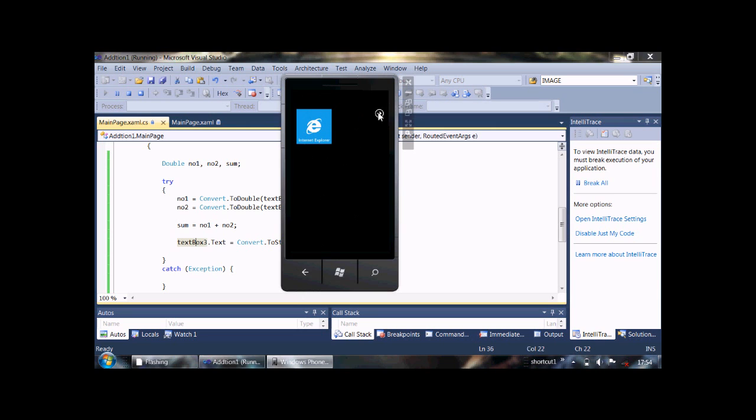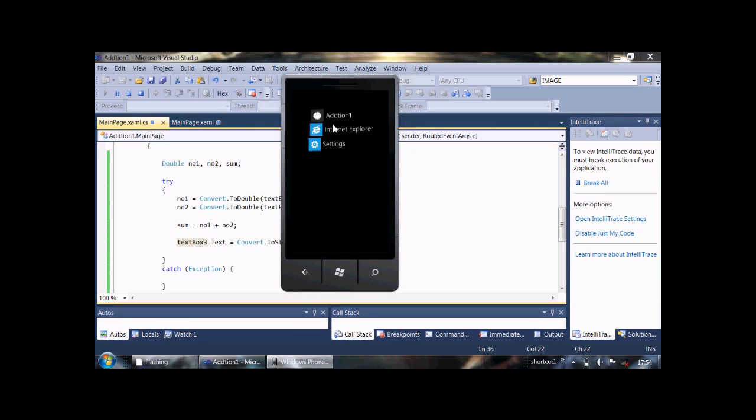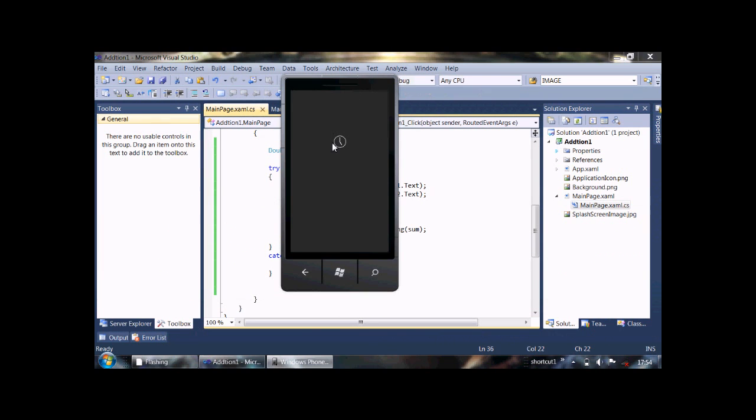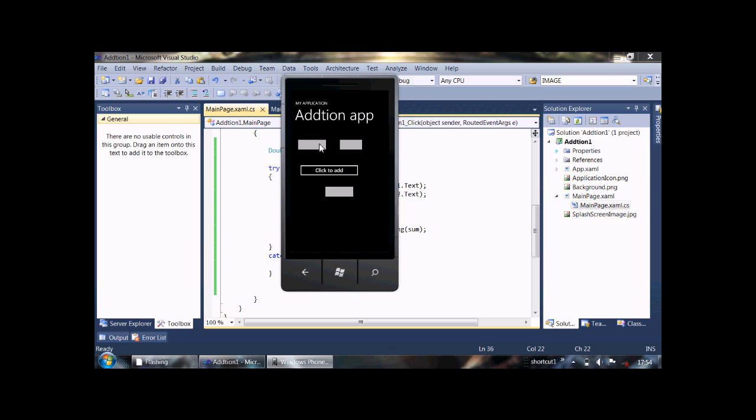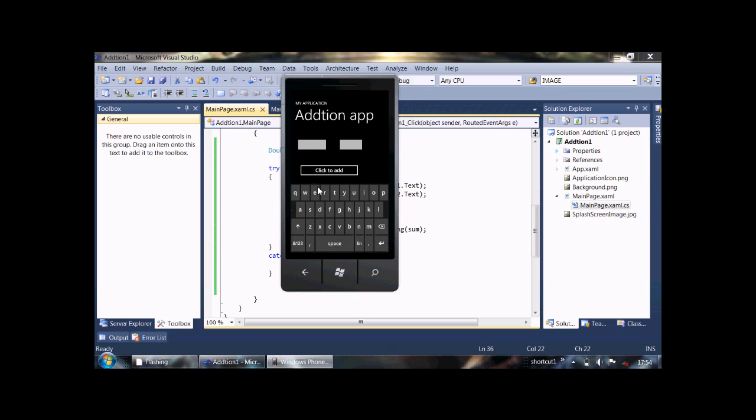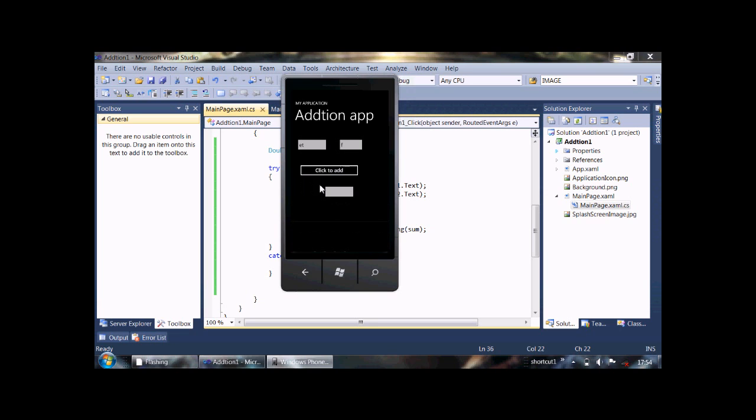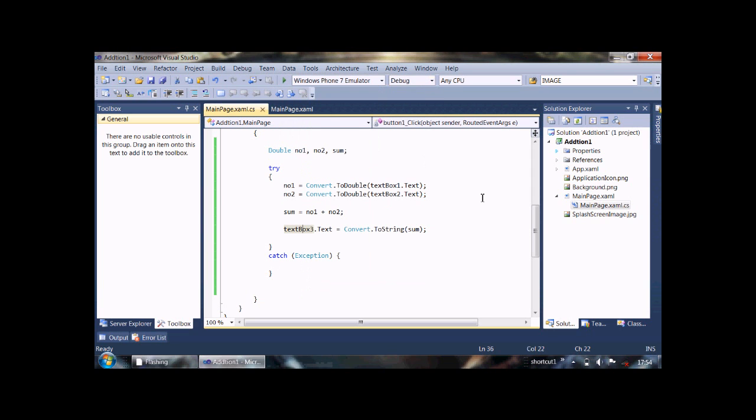Now what happens if we put some characters there and then click to add? They will show nothing because it will create an error and we doesn't write code in exception. OK, now we catch the exception and we need to show to user that you must enter double digits in text box. For that we write: